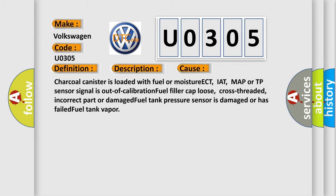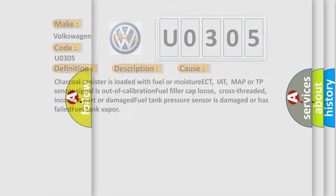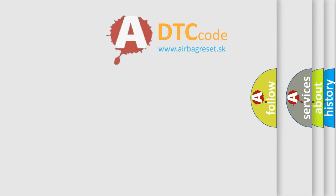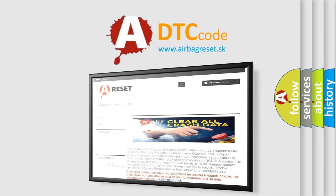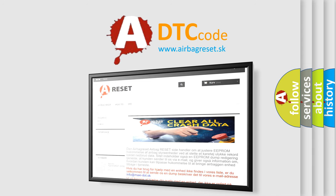The airbag reset website aims to provide information in 52 languages. Thank you for your attention and stay tuned for the next video.